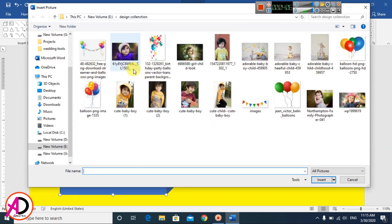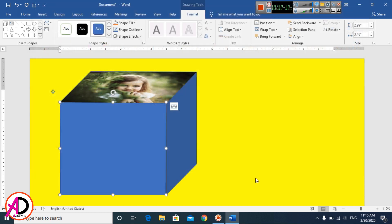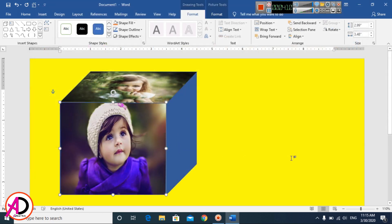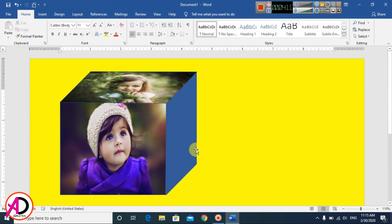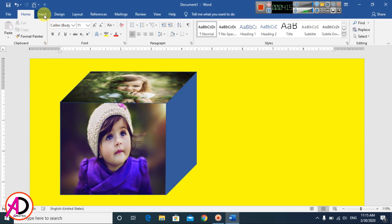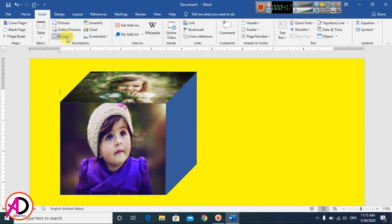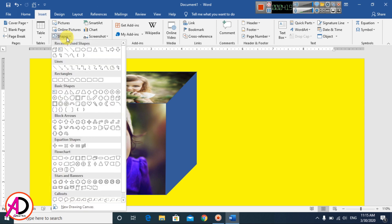Choose another picture — I choose this image here. Then go to Insert again, click Shapes, and go to the Freeform shape option once more.